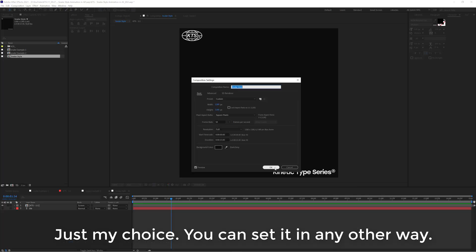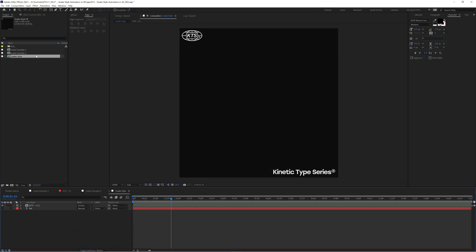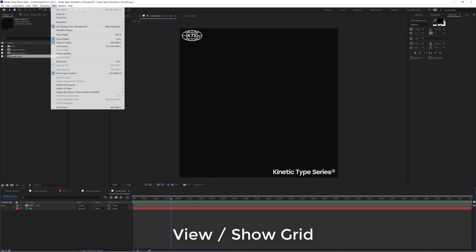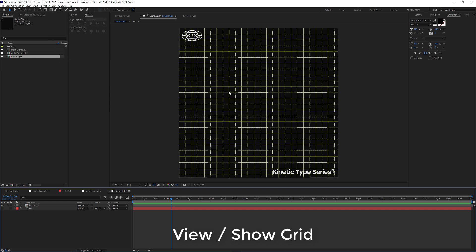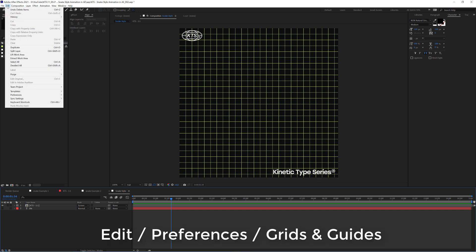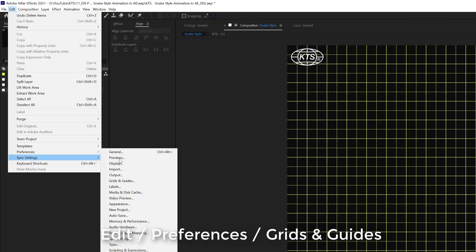So let's hit OK. And the first thing that we need to do is go here to View and activate or make the grid visible. You see that it's a bit of a mess. So we need to deal with that here in Edit, Preferences, Grids and Guides.